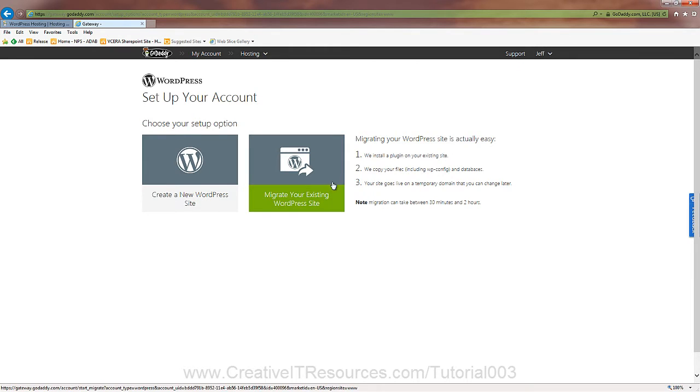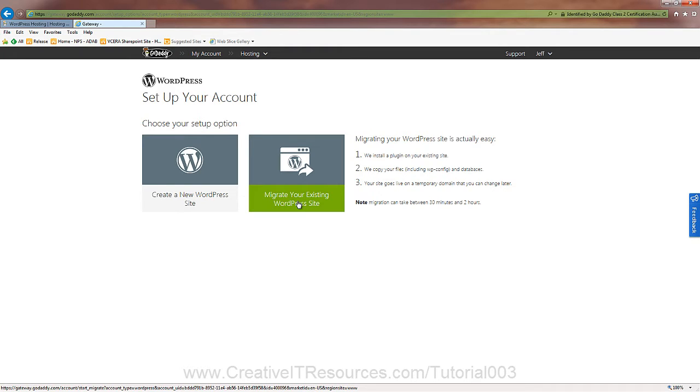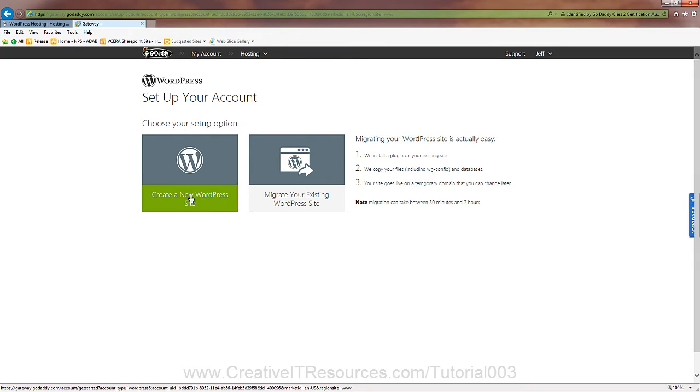And here we can migrate an existing site. All you do is you provide the URL, your admin passwords, and it can actually copy it over to a temporary domain name. We'll cover that in a later tutorial as well. But let's focus on creating a new site.